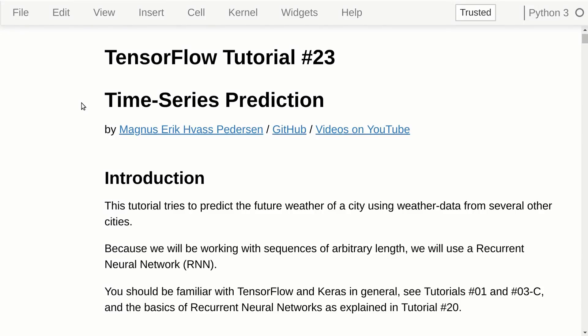Hello, my name is Magnus Petersen. This is my tutorial number 23 on TensorFlow, and this is about time series prediction. You should be familiar with TensorFlow and Keras in general — those are tutorials number 1 and 3C. You should also understand the basics of recurrent neural networks, which were explained in tutorial number 20.